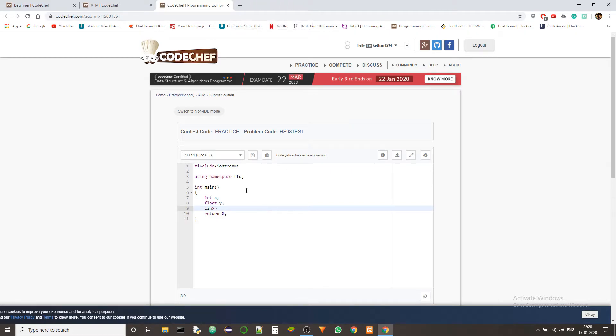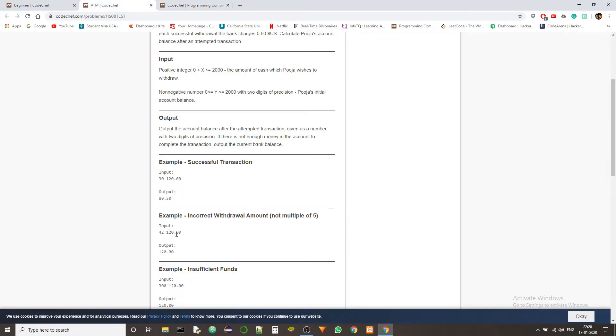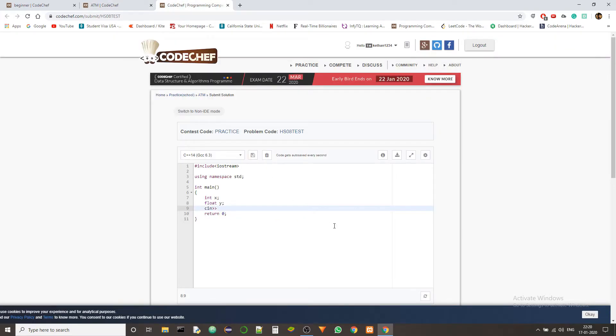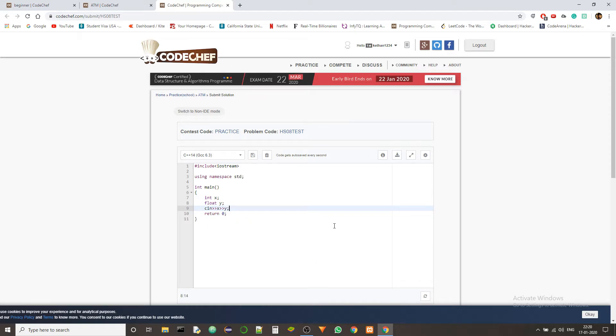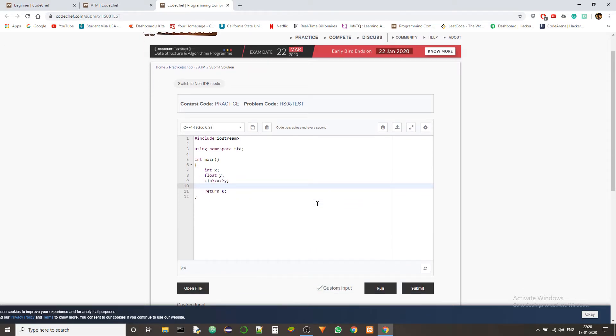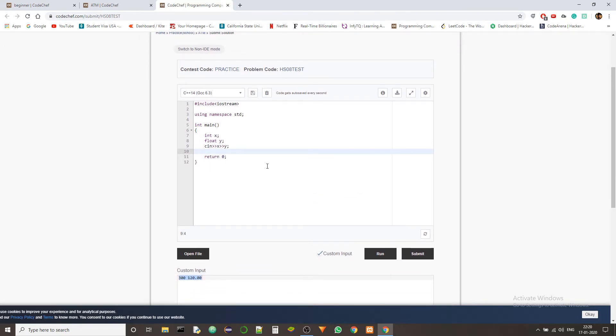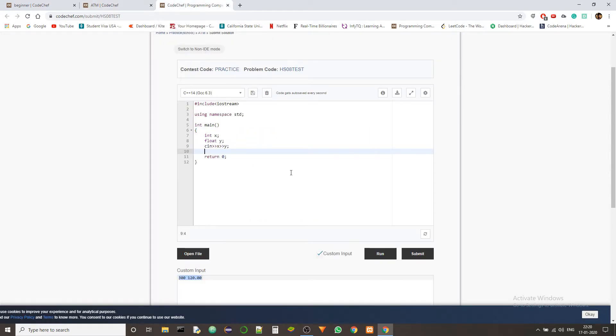And so first we'll be taking the X value, which is the amount that is being requested. And then we'll be taking the Y value, which is the account balance. So now we got both the values. Now what do we do? We try to process the request. So now here comes the case.